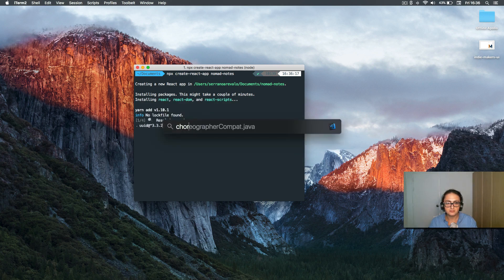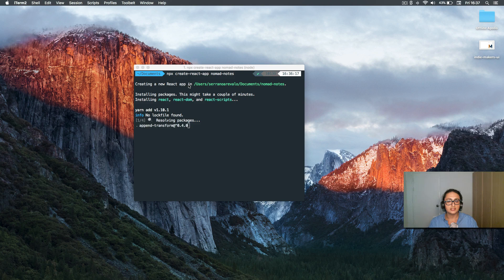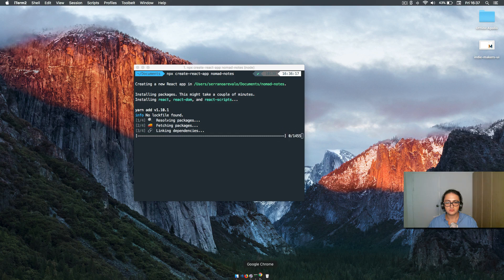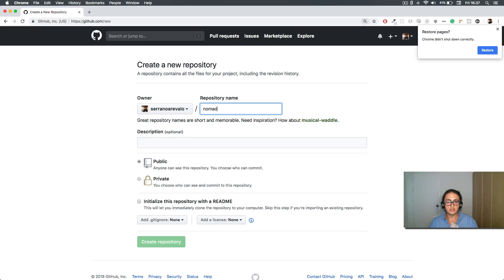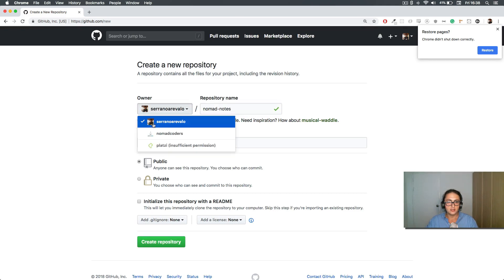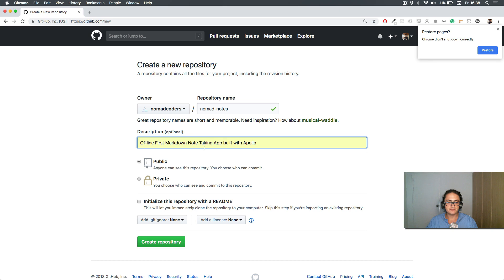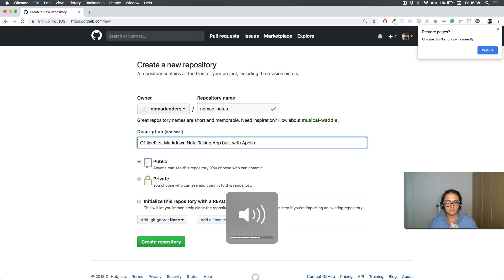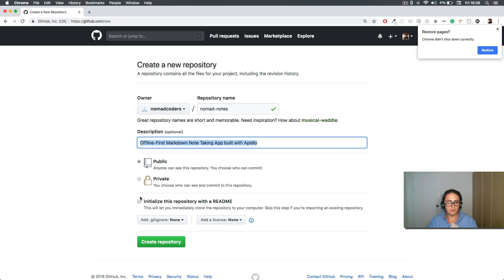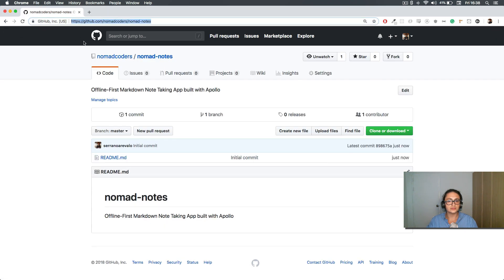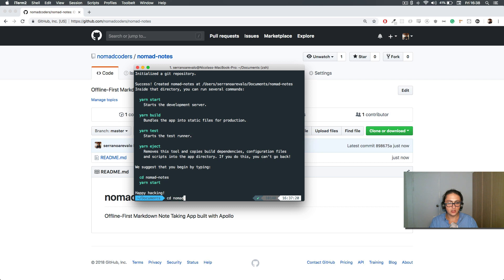In the meantime, I'm going to open Chrome and create a GitHub repository. This one will be 'nomad-notes' — an offline-first markdown note-taking app, built with Apollo. Initialize and create repository. Awesome, alright, so this is ready. Let's just see the nomad notes.